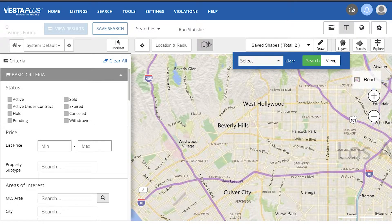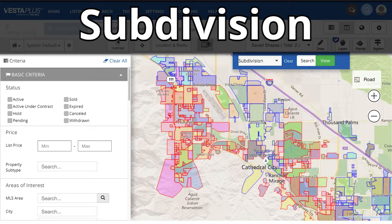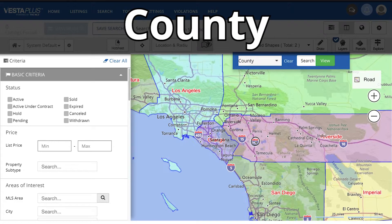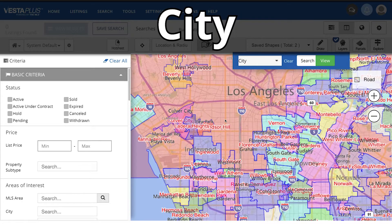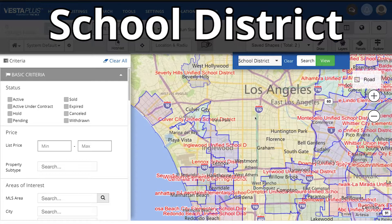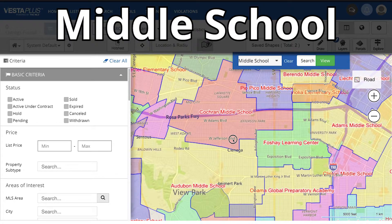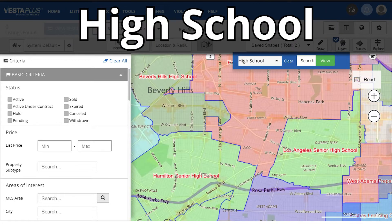When view is selected, you can break down the map by area, subdivision, county, city, zip code, neighborhood, and school district. We've also added three great new layers: primary school, middle school, and high school.